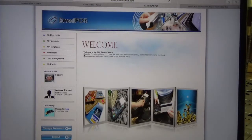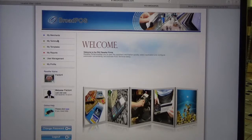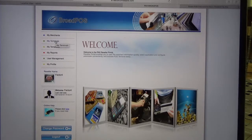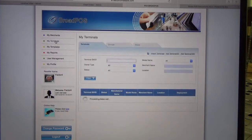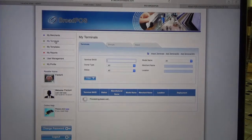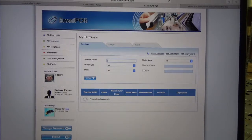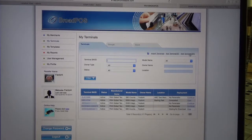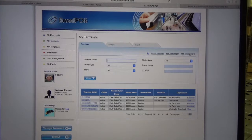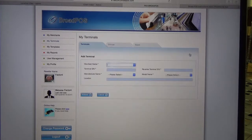Now that we're logged in, we're going to go to the top left corner and select My Terminals, and then we're going to go to the right side and click on Add Terminal SN for serial number.